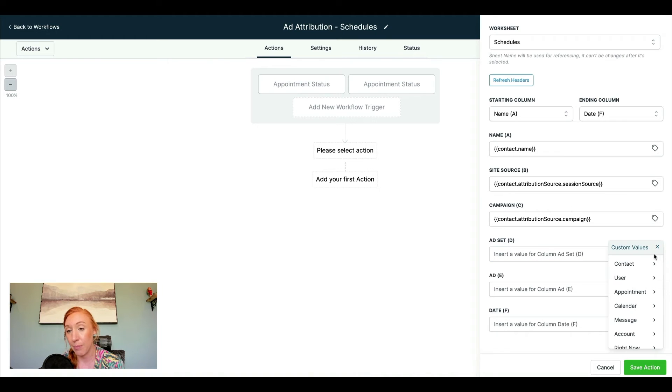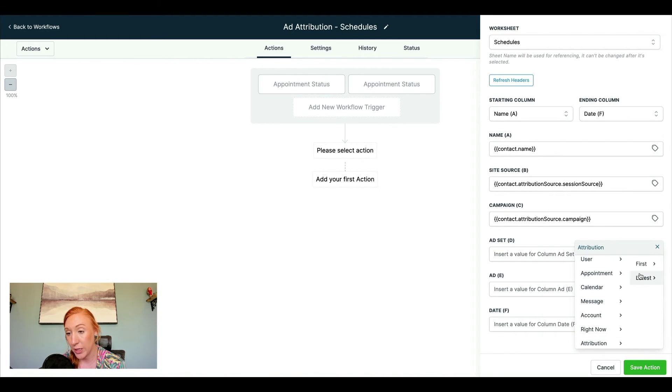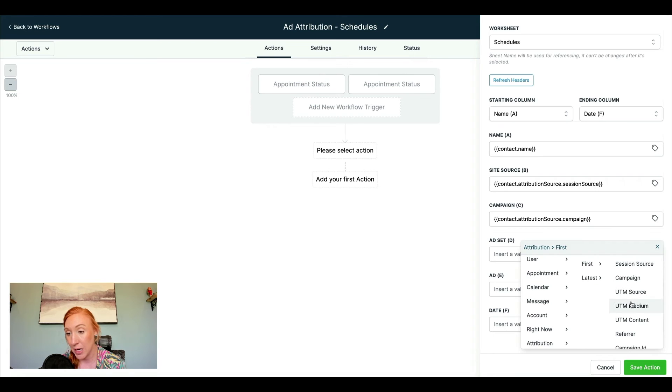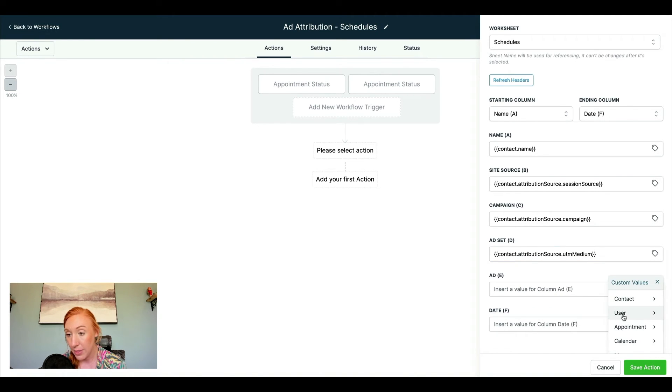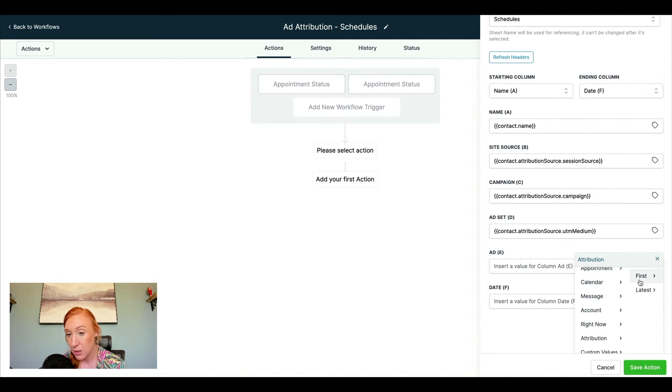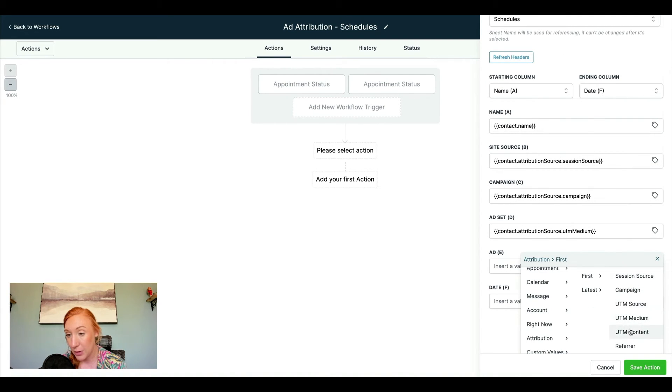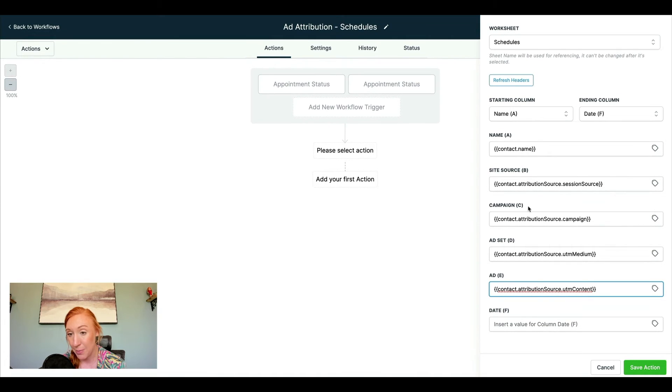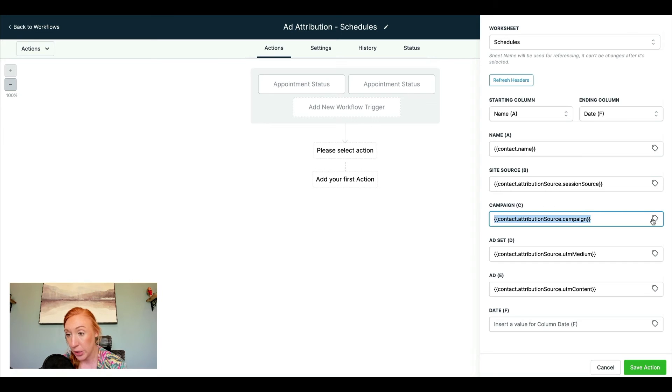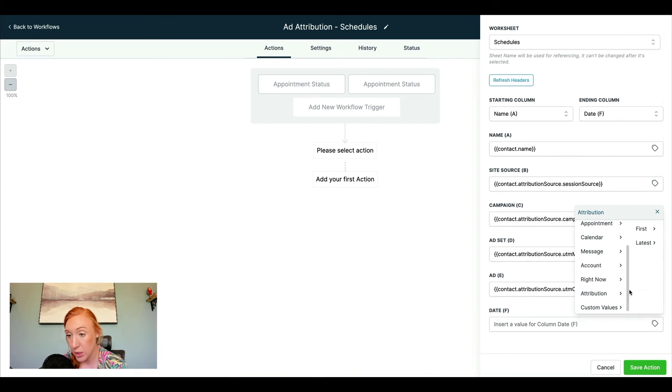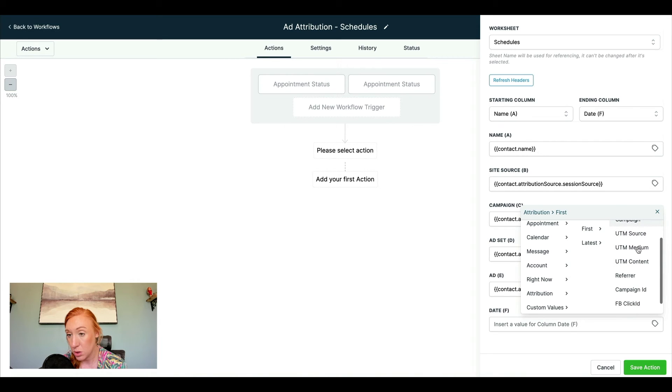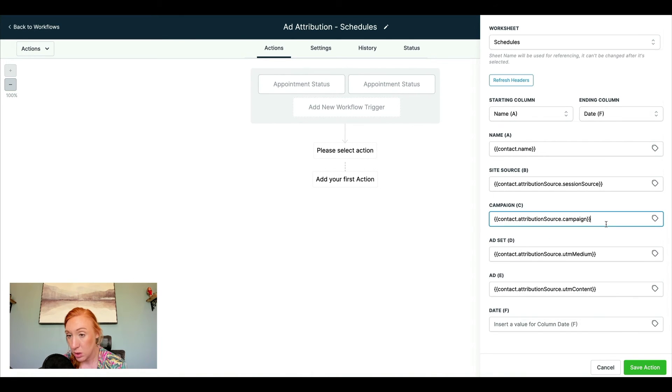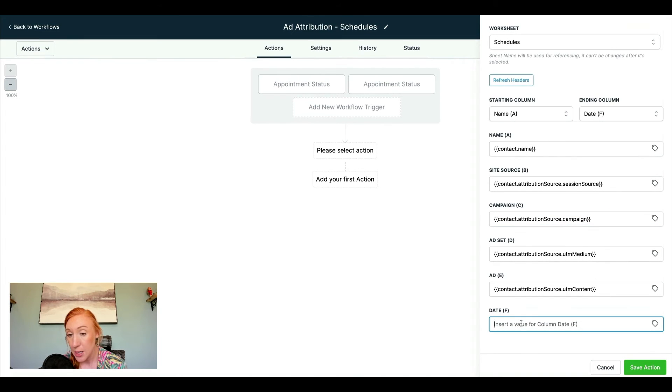So for me, I use campaign. I've got my ad set, which is going to be listed under UTM medium. Then I've got my ad, which is going to be under UTM content. Actually going to update this one just to make sure. Okay, that's correct.